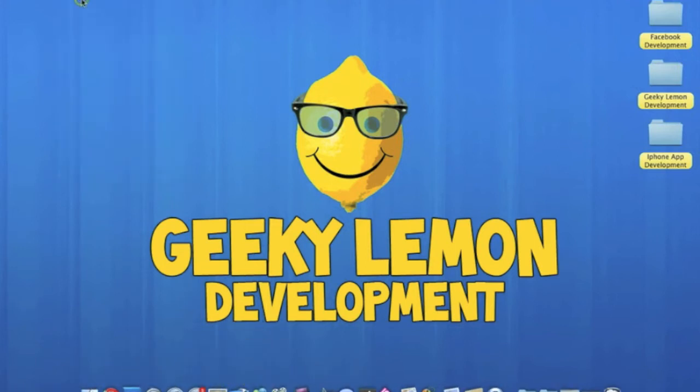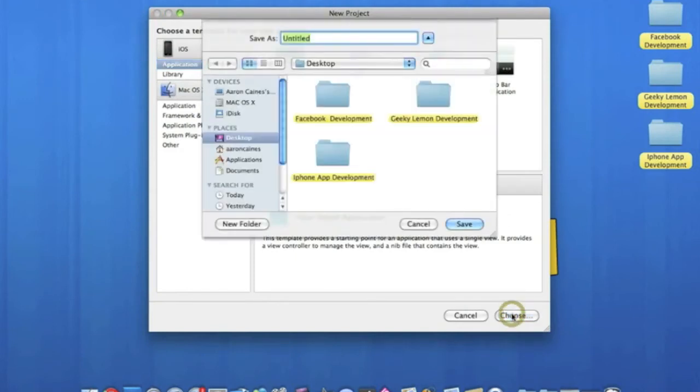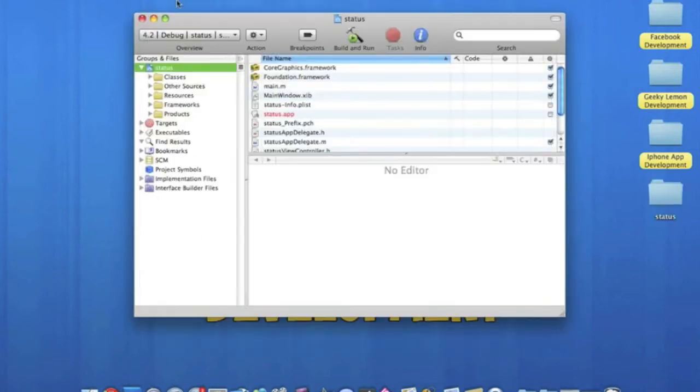File, new project. Make sure the view-based application for the iPhone and name this status. Now hiding the status bar on your application gives you the illusion that you've built a well-structured and more in-depth app.